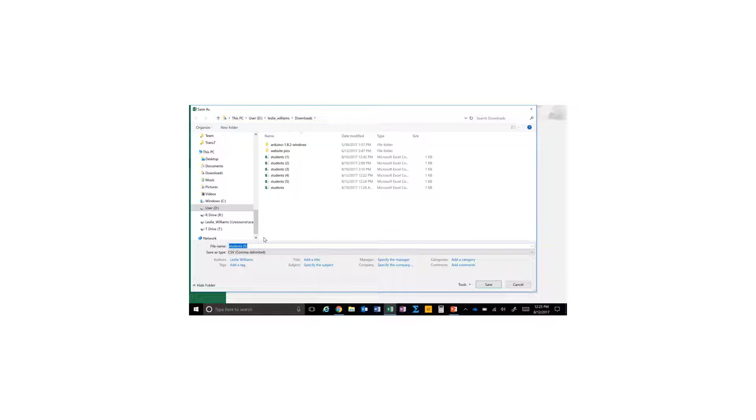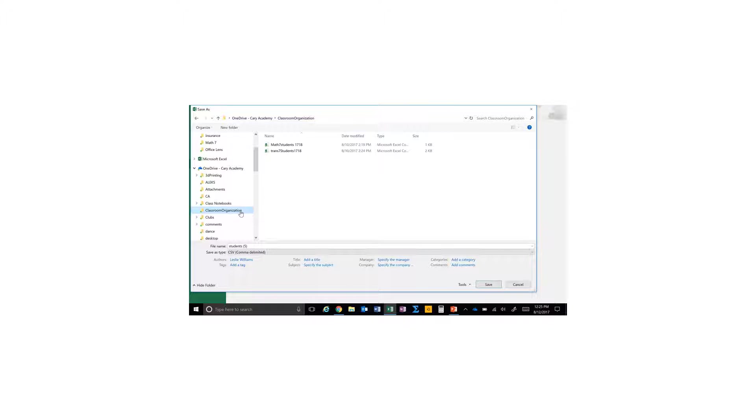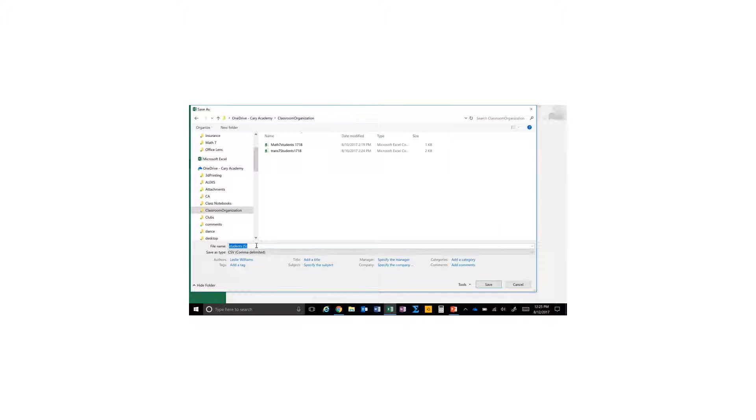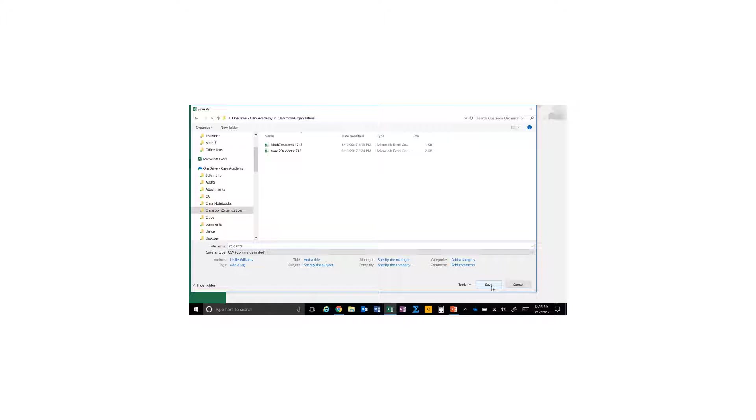What I usually do is have a folder called Classroom Organization, and then I can put the list in there. You can call it whatever you like. You can see I have a list for my Math 7 students and my Trans 7 students. I'm going to click save since I called this students.